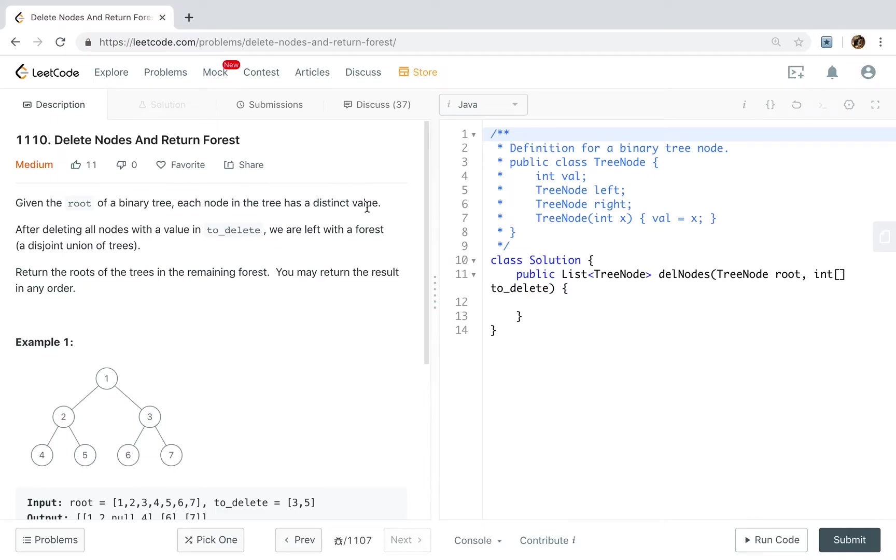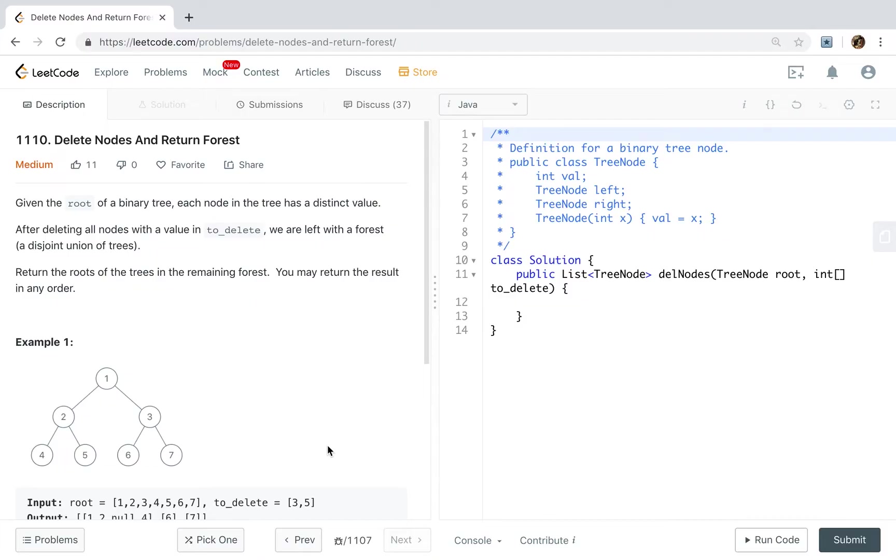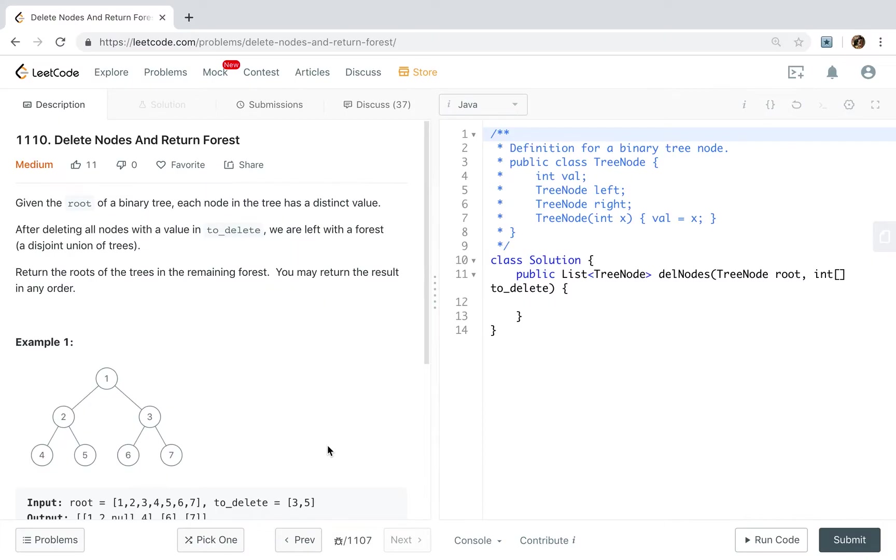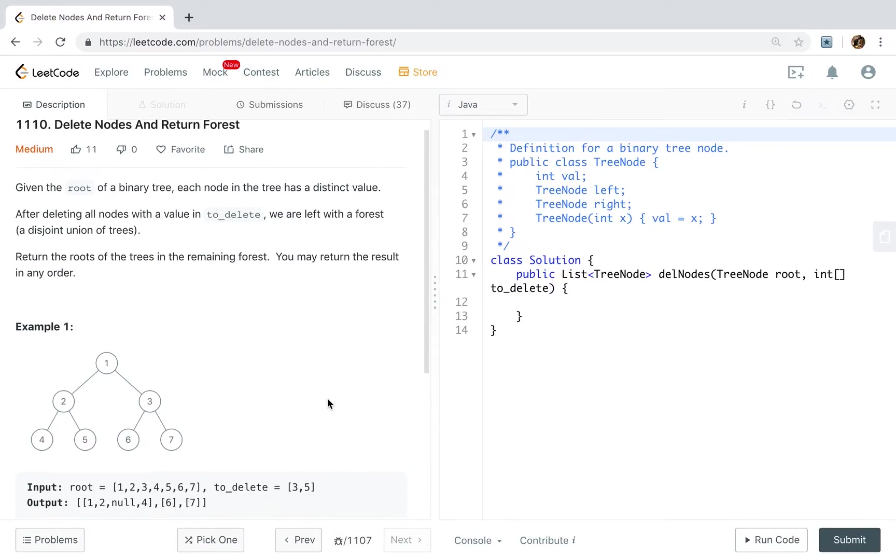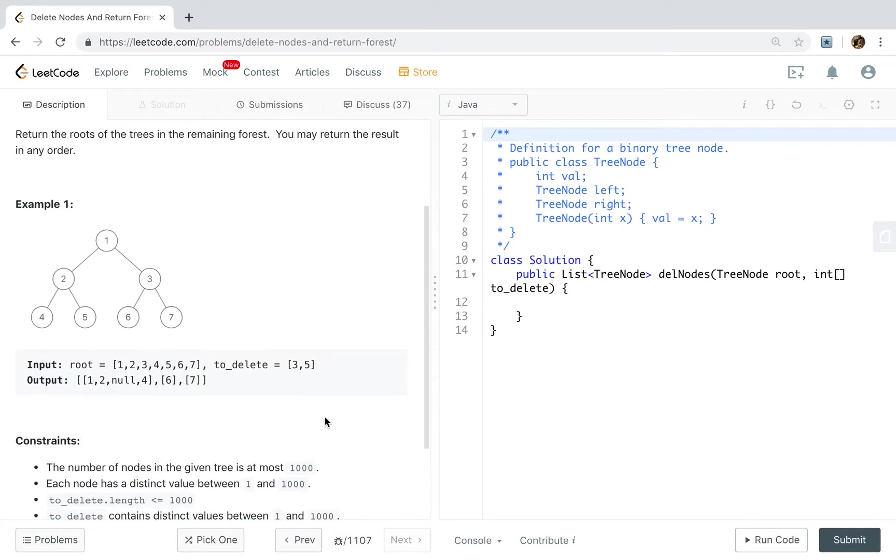Given the root of a binary tree, each node in the tree has a distinct value. After deleting all nodes with a value in toDelete, we are left with a forest, a disjoint union of trees. Return the roots of the trees in the remaining forest. You may return the result in any order.